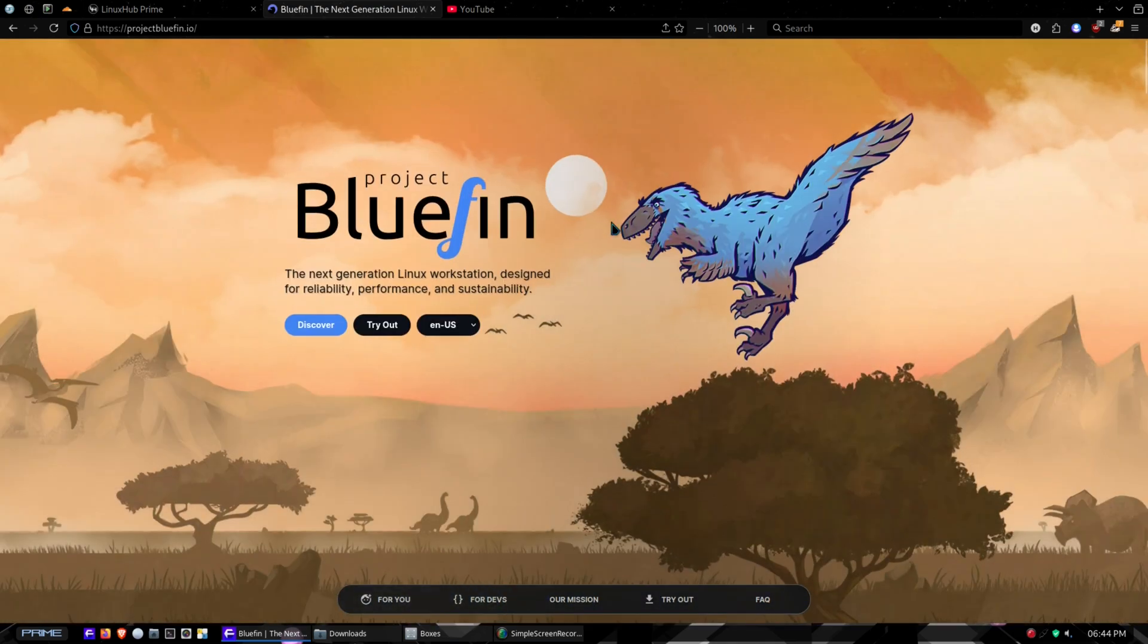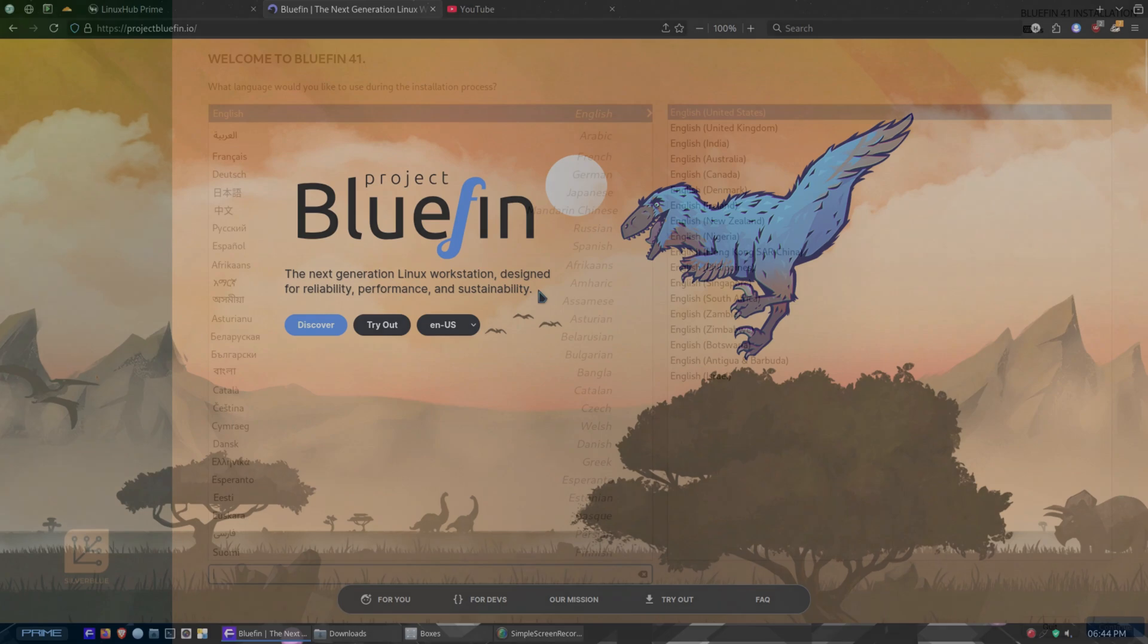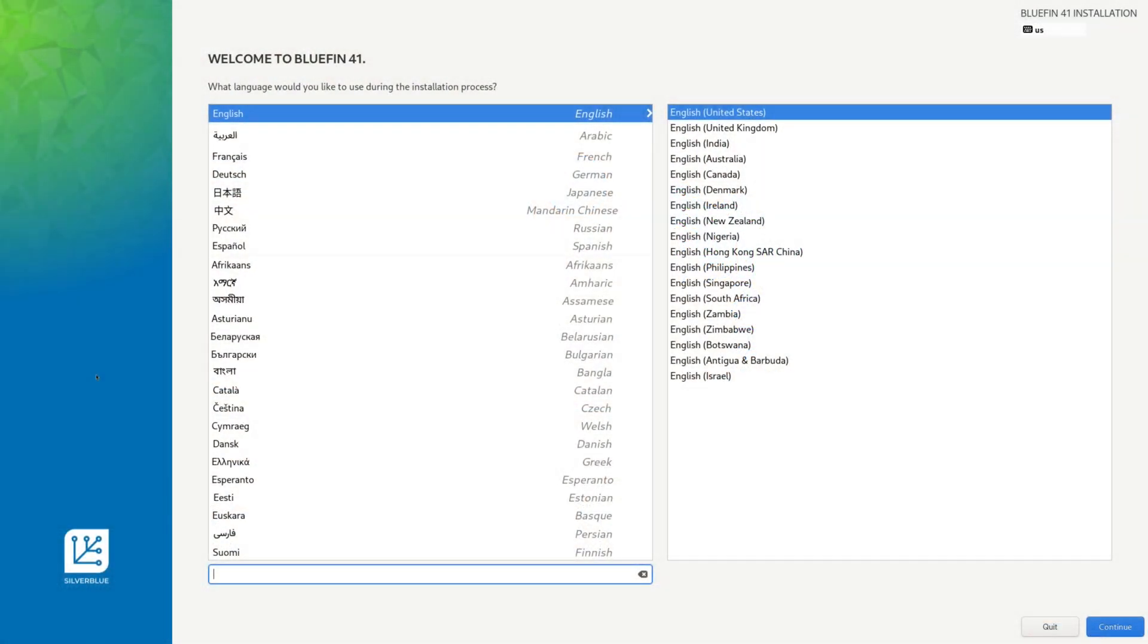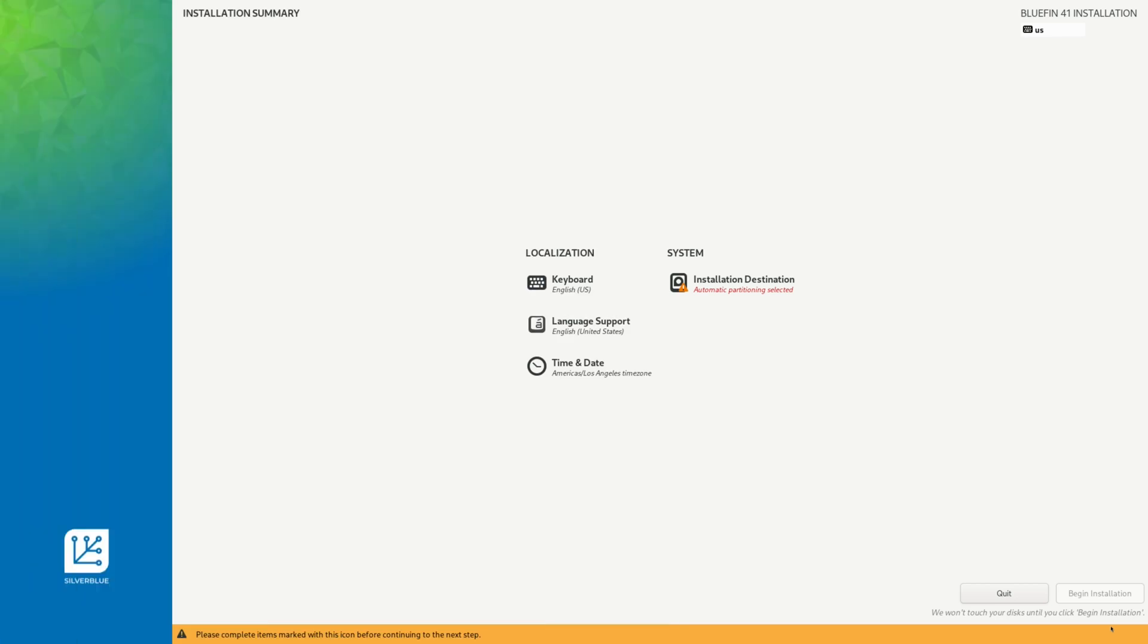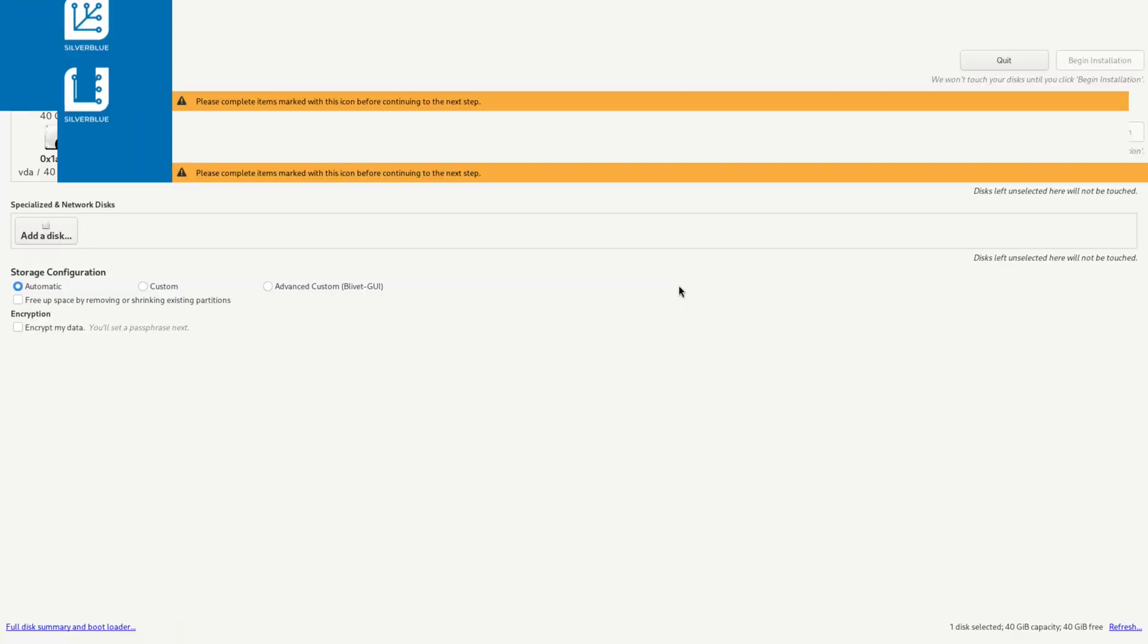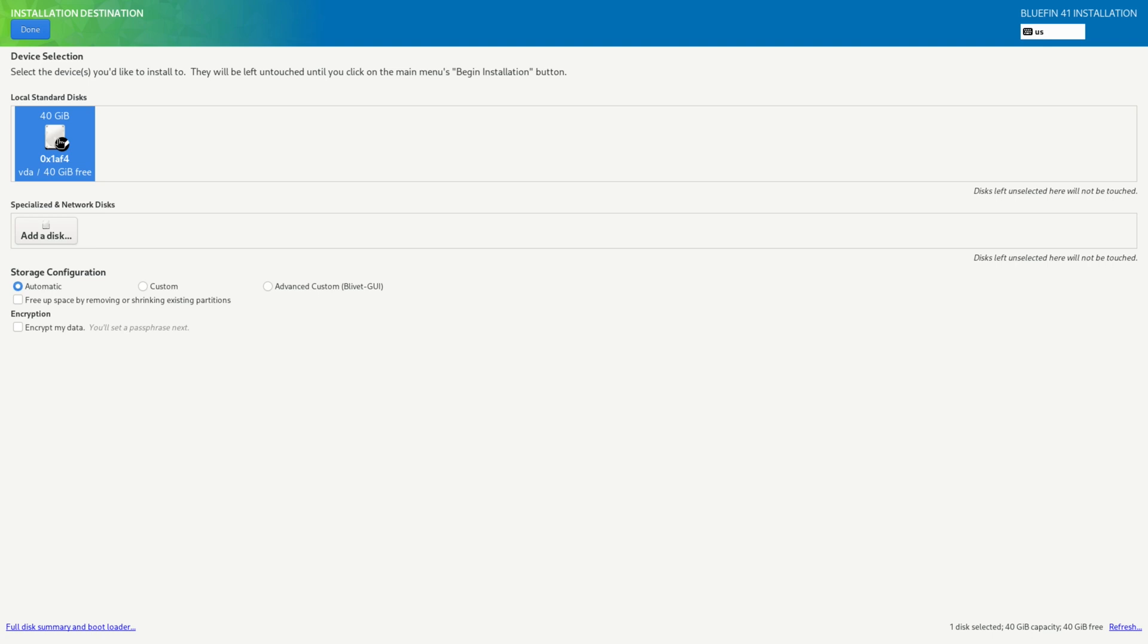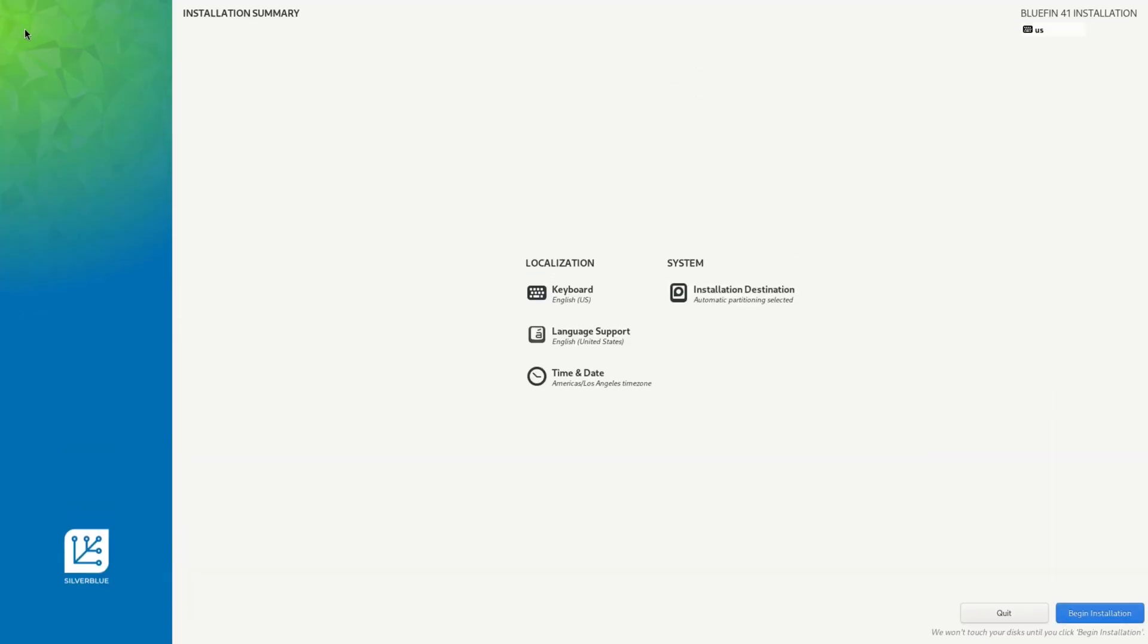We are here on the virtual machine and it has opened up the Anaconda installer. Like I said before, I think it's a Fedora-based distribution. English United States selected, I'll click on continue. Right now I have to satisfy this option that has the warning triangle, which is about setting up the hard drive. It's set up on automatic, I'm not going to encrypt or anything like that. I'll click on done and begin the installation.